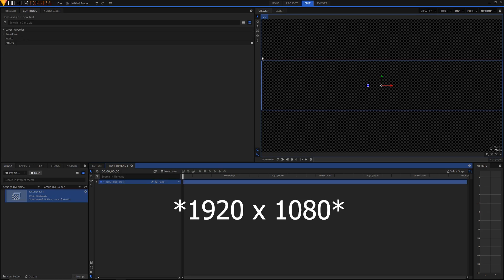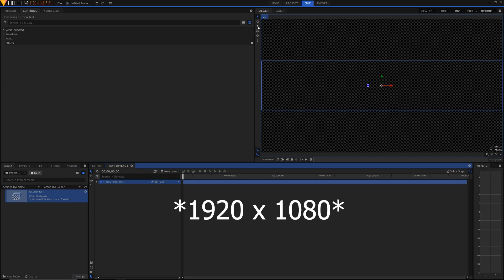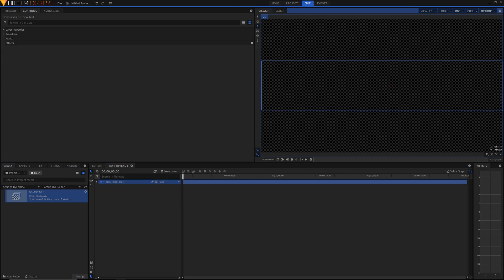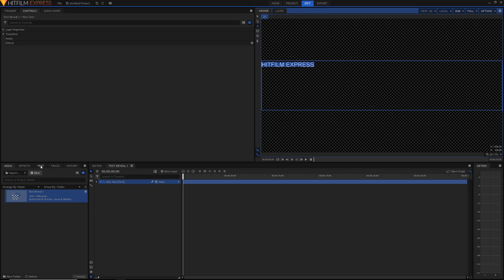Just select the text tool up here, and click on your text box, and start typing. Once you've done typing, you can highlight your text, go down into the text panel down here in the bottom left, and adjust your font size and everything. I'll be back when I'm done. Alright, so I basically changed the font, the size, and centered the text.